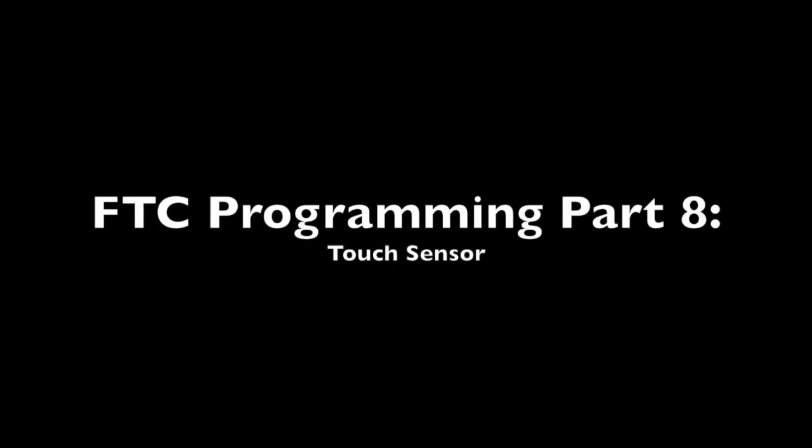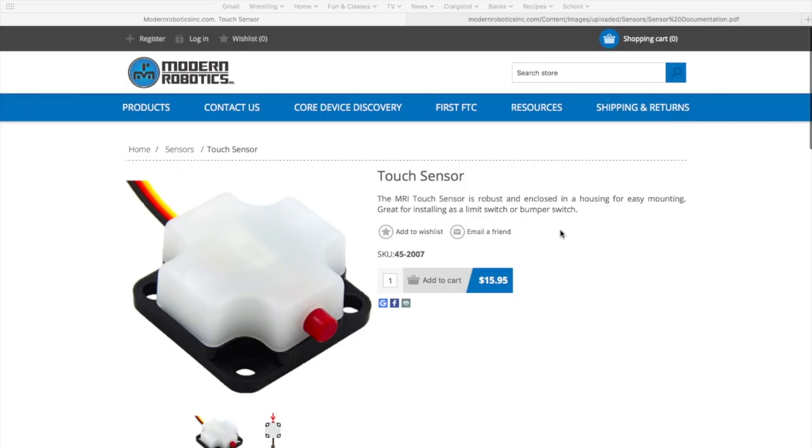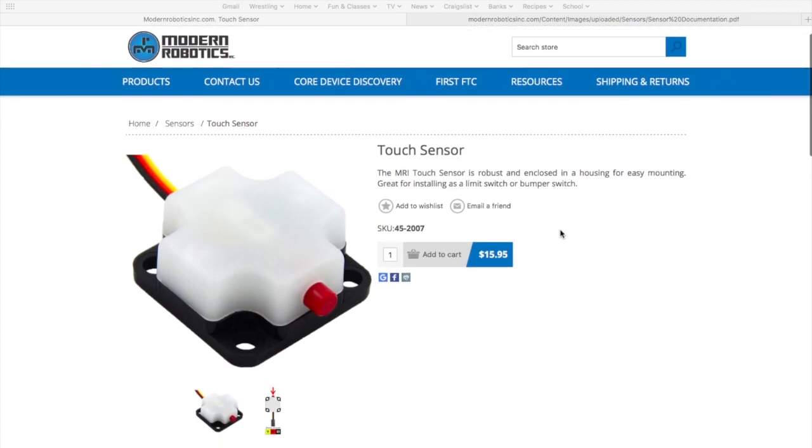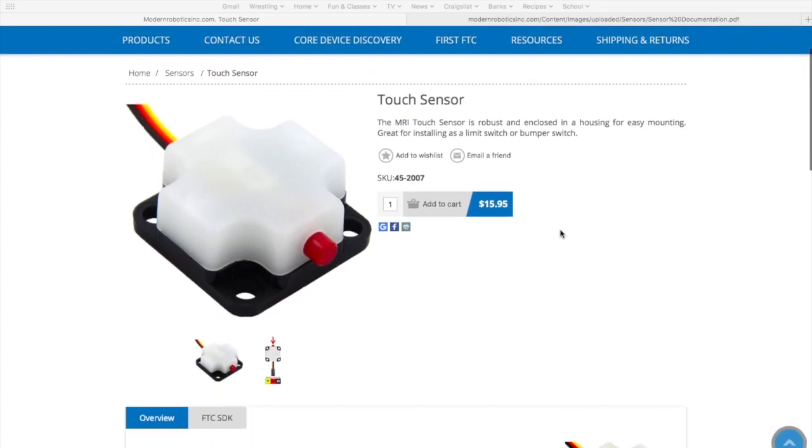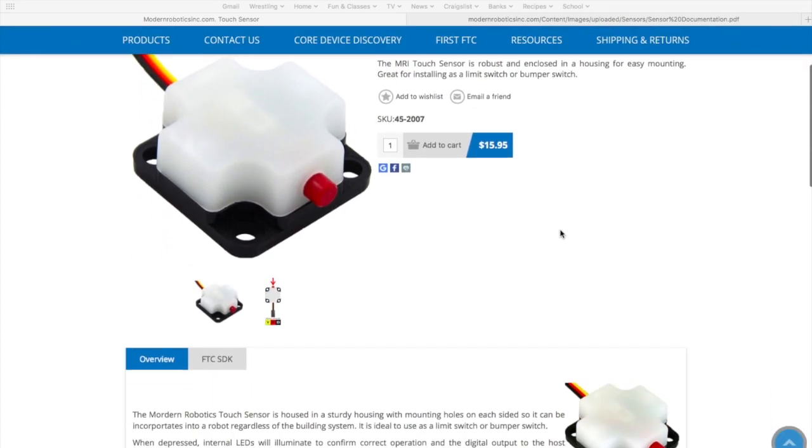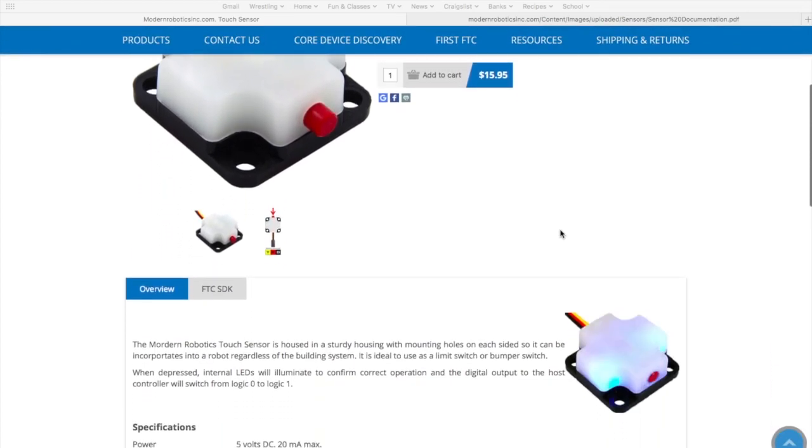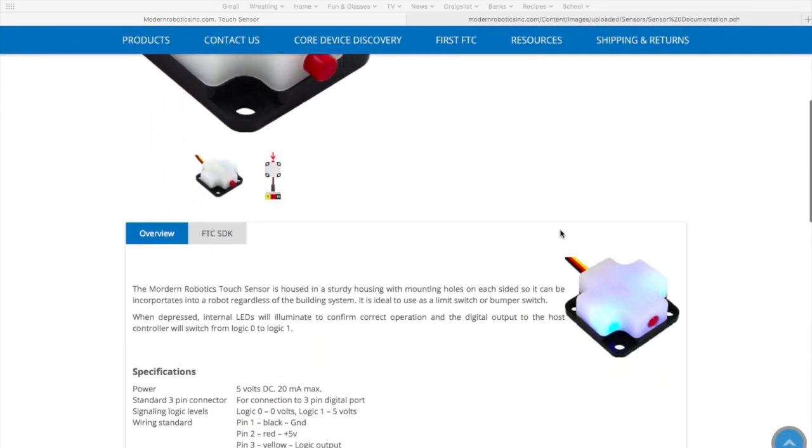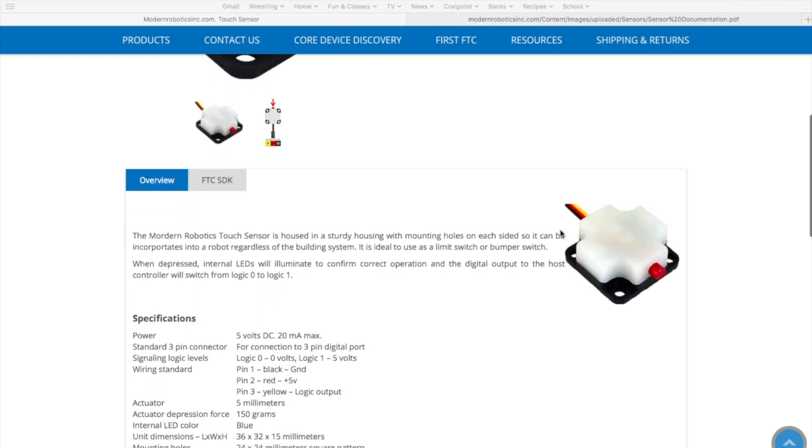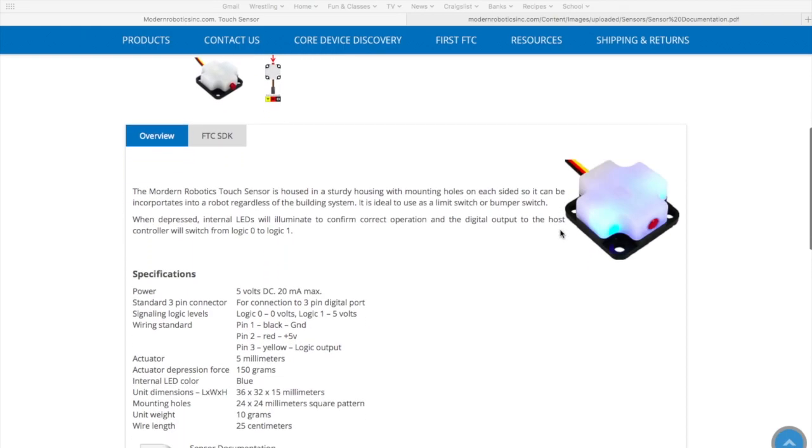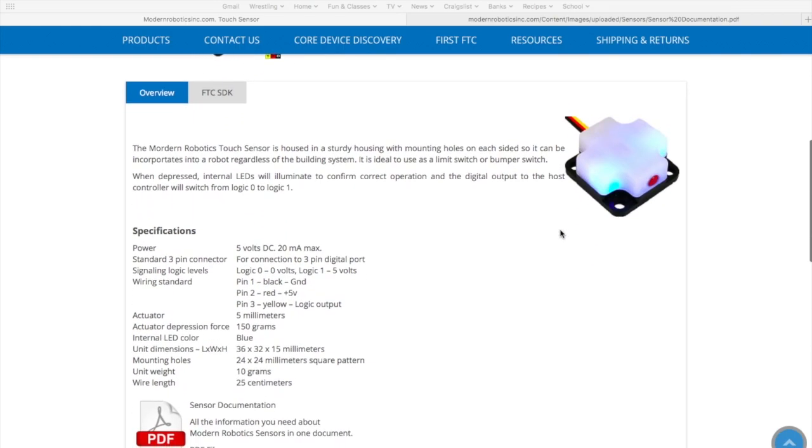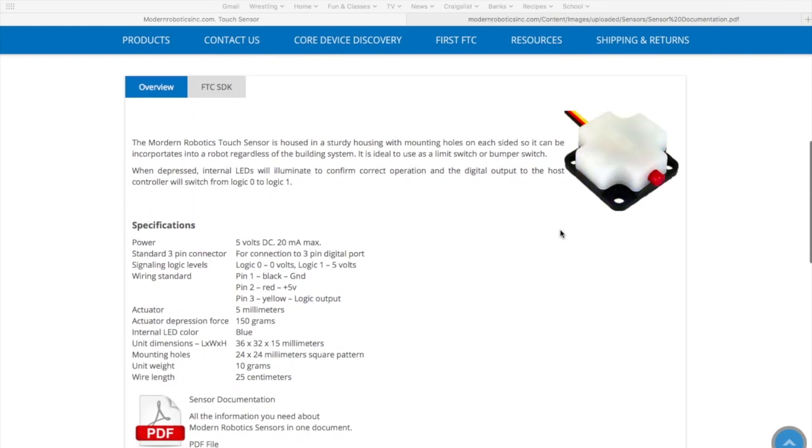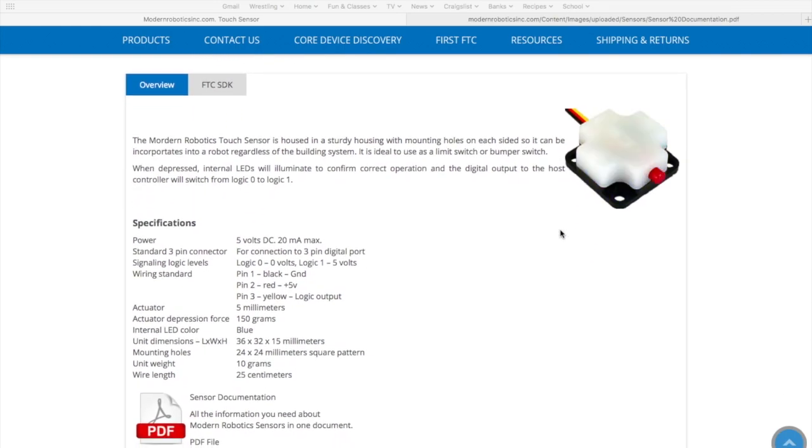In this video I'm going to program the touch sensor. The touch sensor I'm using is from Modern Robotics, and if you go to their website you can read all the specifications and see any documentation.